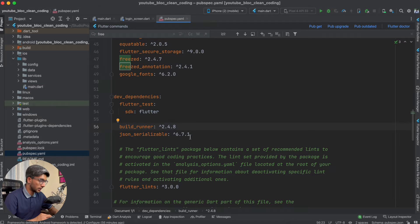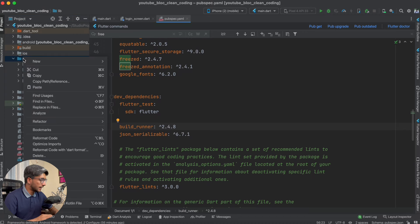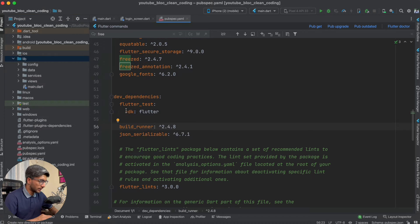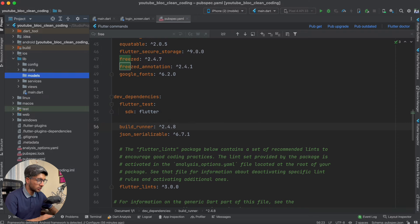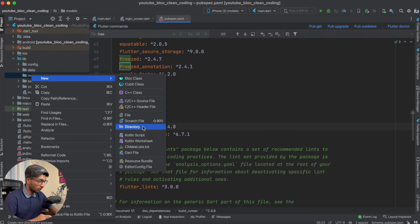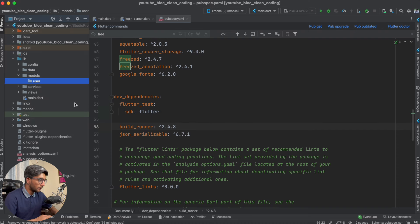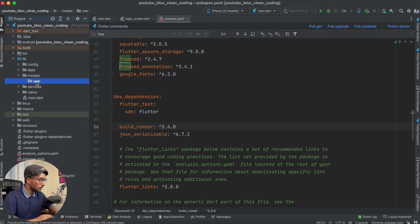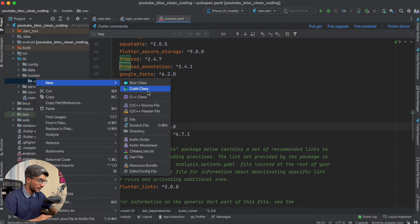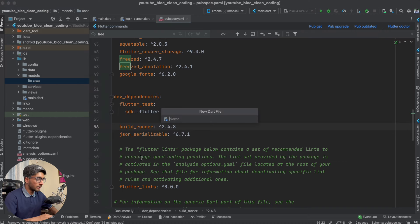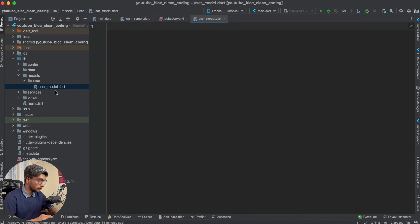The code will be generated automatically. We will create a user model. We will come to the directory and create a new folder called models. Inside that we will create a user folder, and inside that we will create a file called user_model.dart.